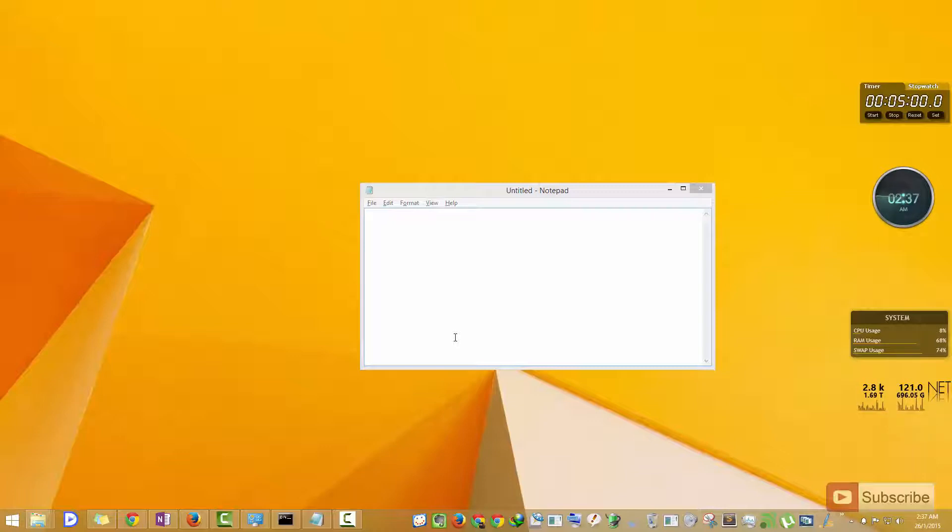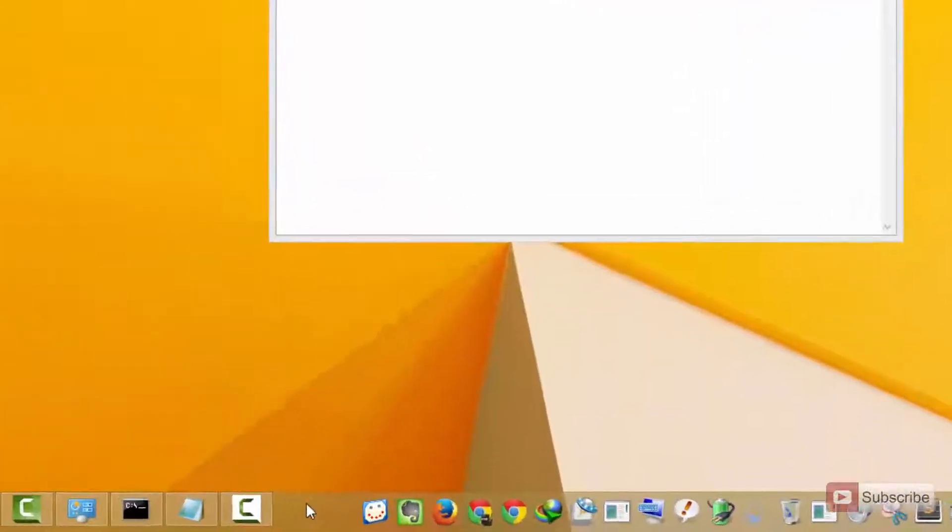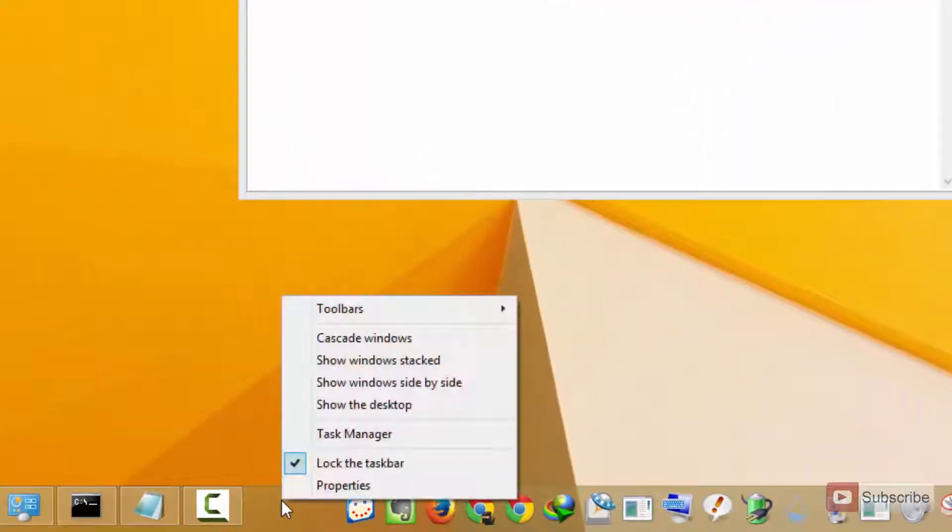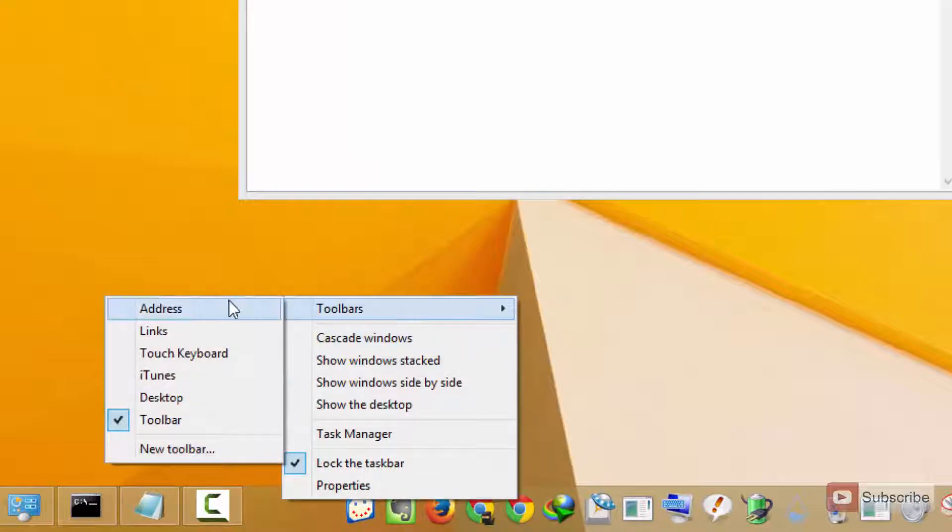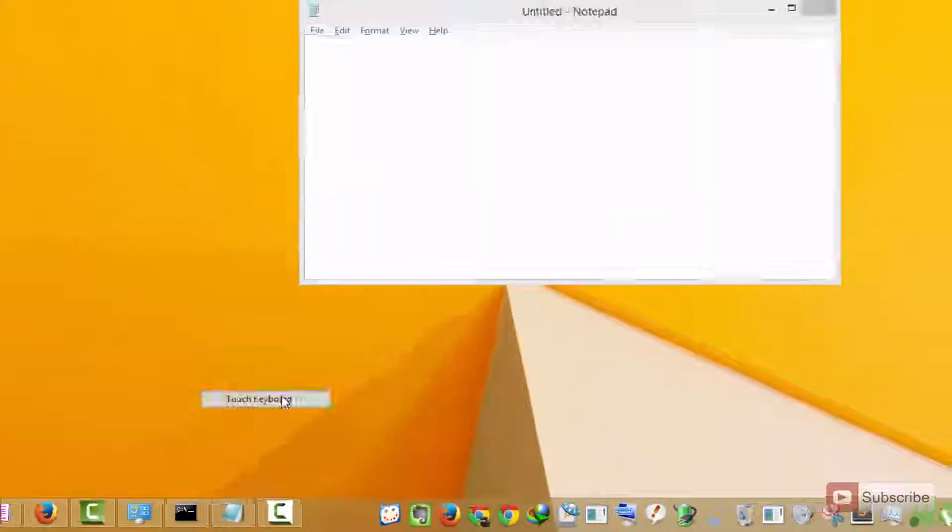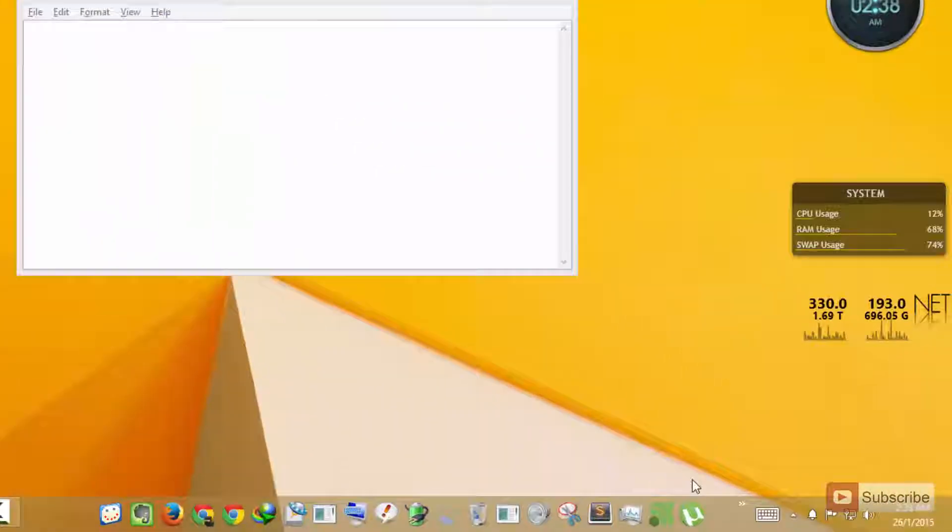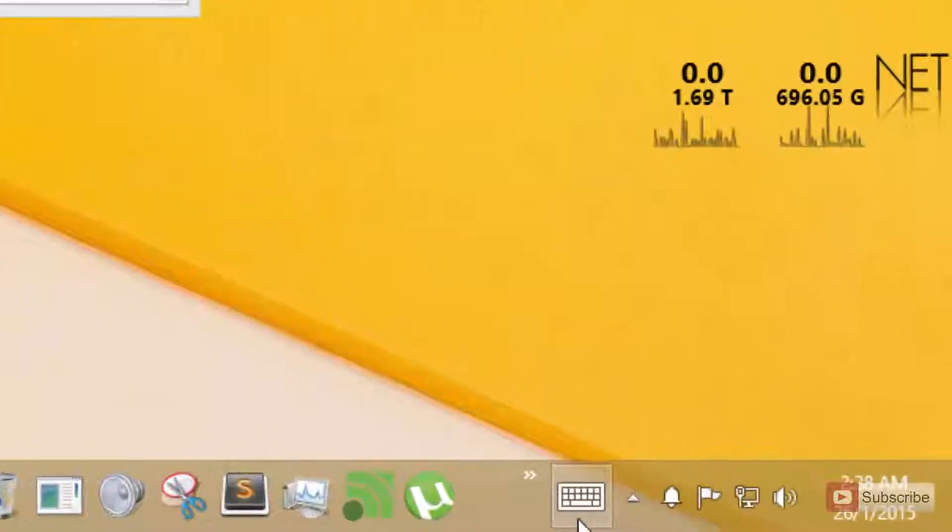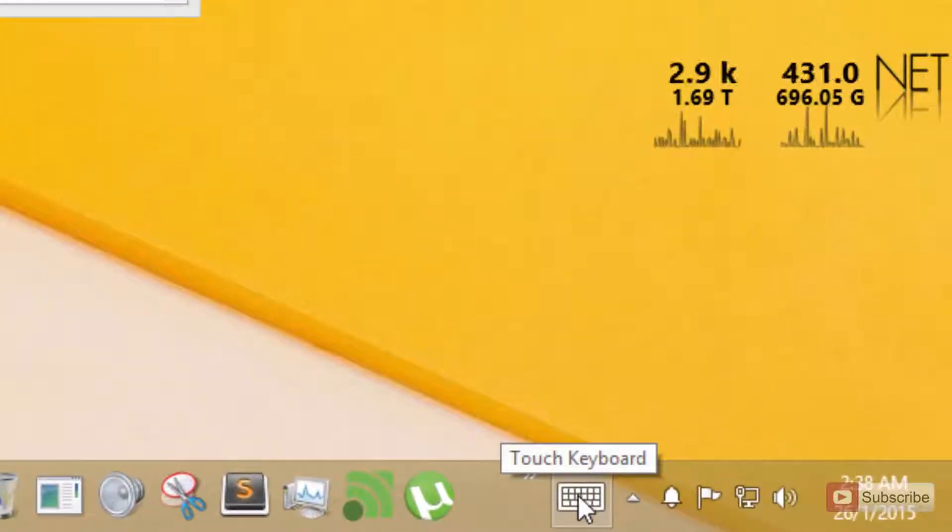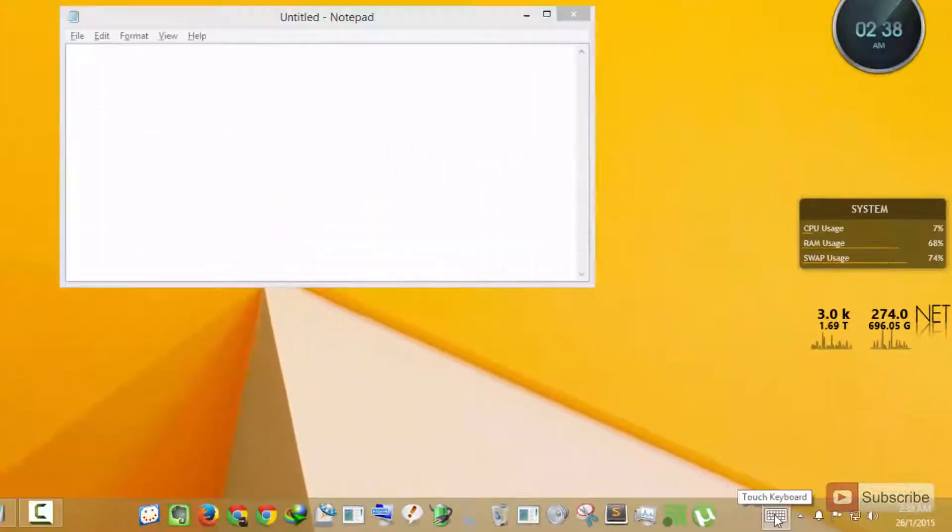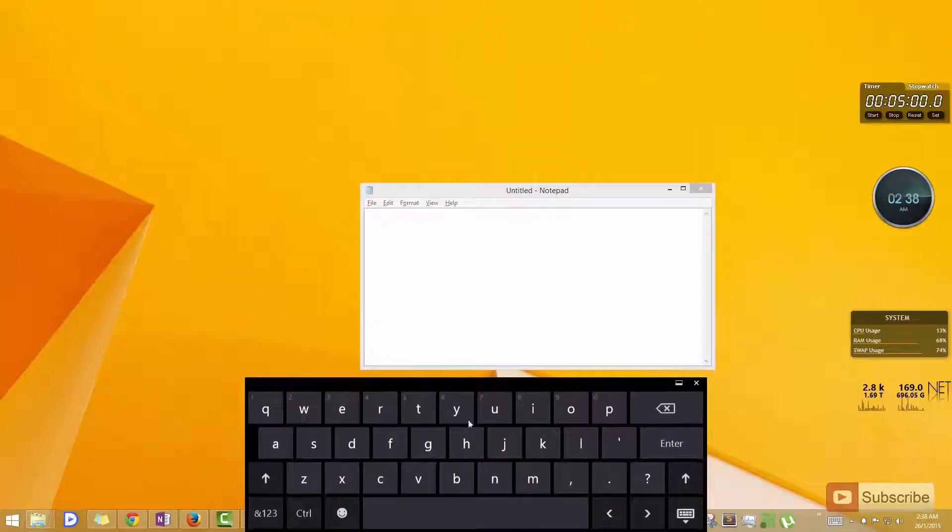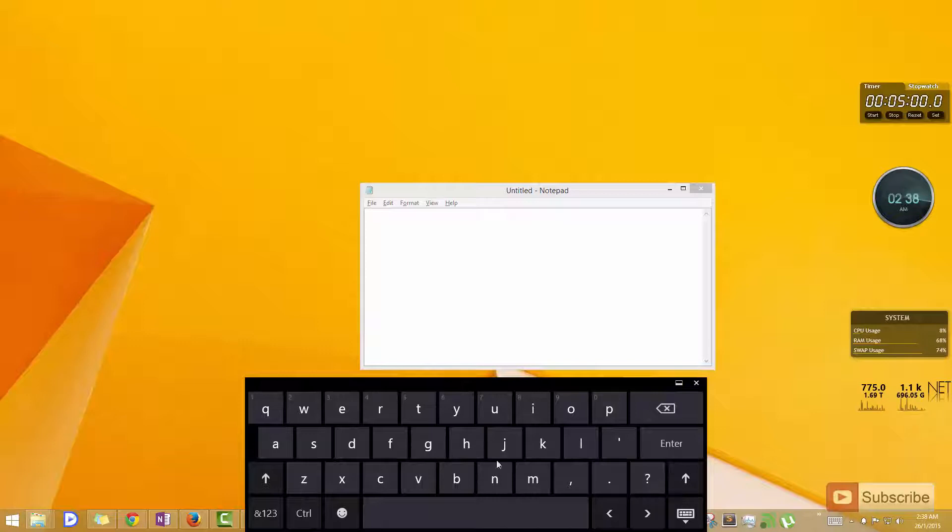If you are using Windows 8 or 8.1, you have an additional keyboard called touch keyboard. To enable that, simply right-click on the taskbar, go to toolbars, and select touch keyboard. Once you do that, you will see this icon on the right side of the screen. Just click on it and it will pop open an on-screen keyboard.